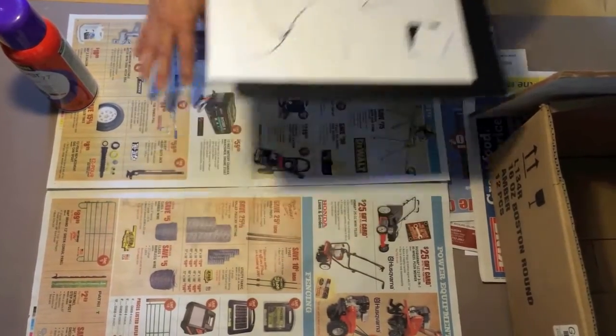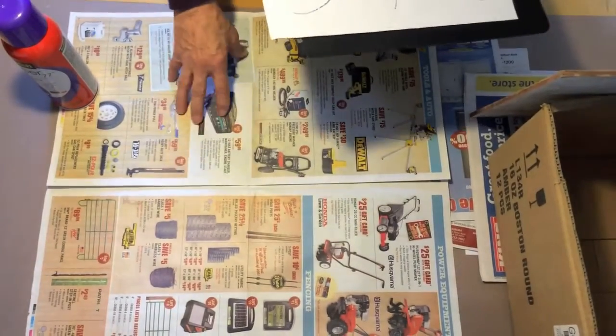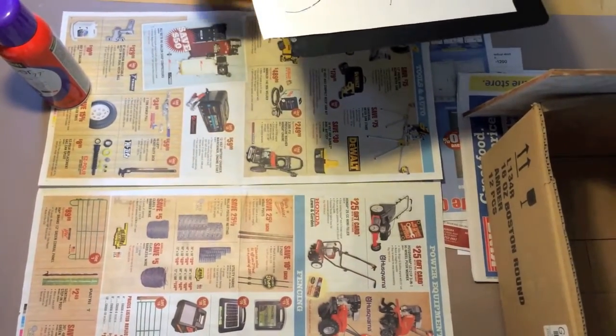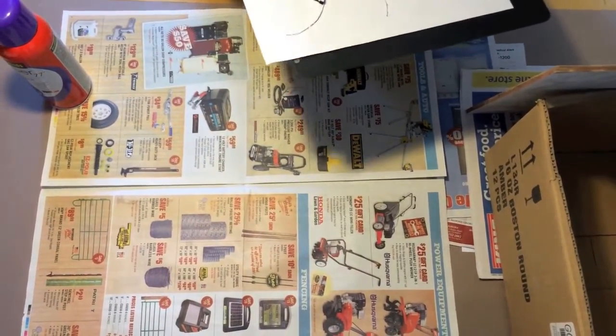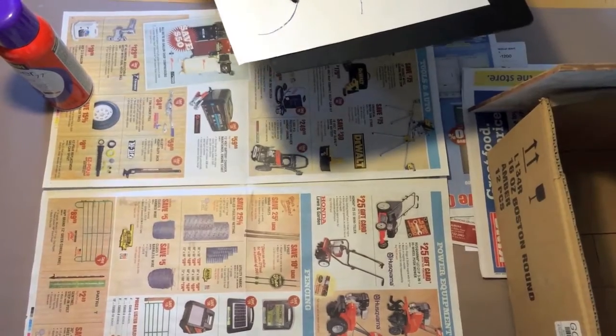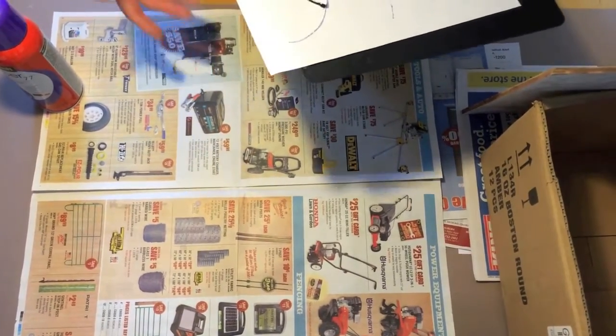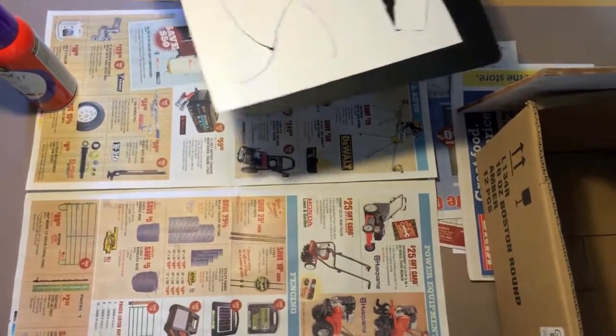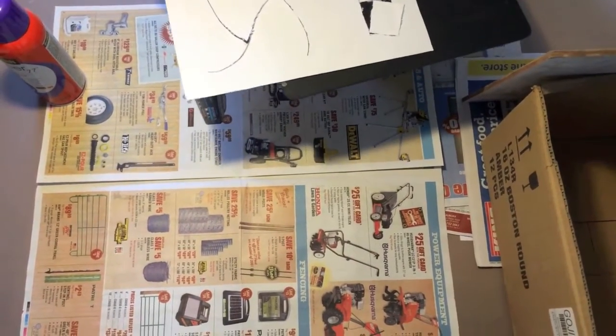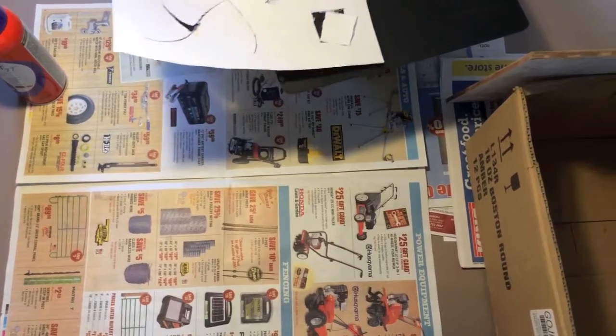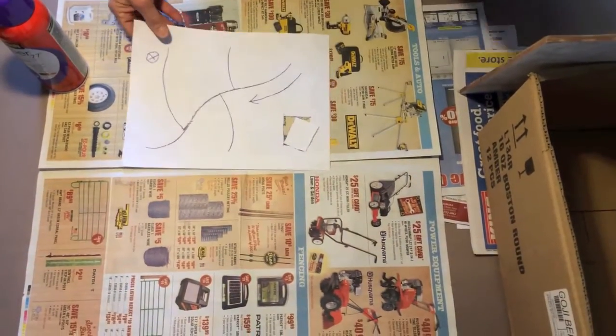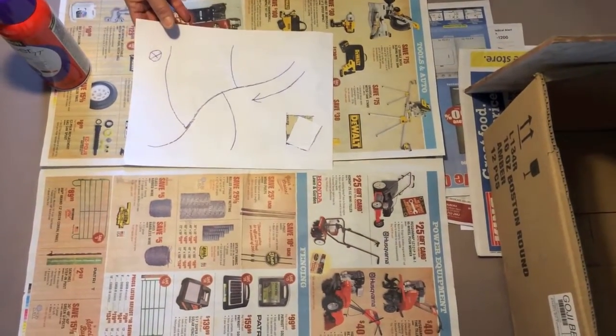If you do, make sure you protect your area by putting down a wide swath of newspapers, say at least two feet in each direction. Or you can use an old cardboard box.